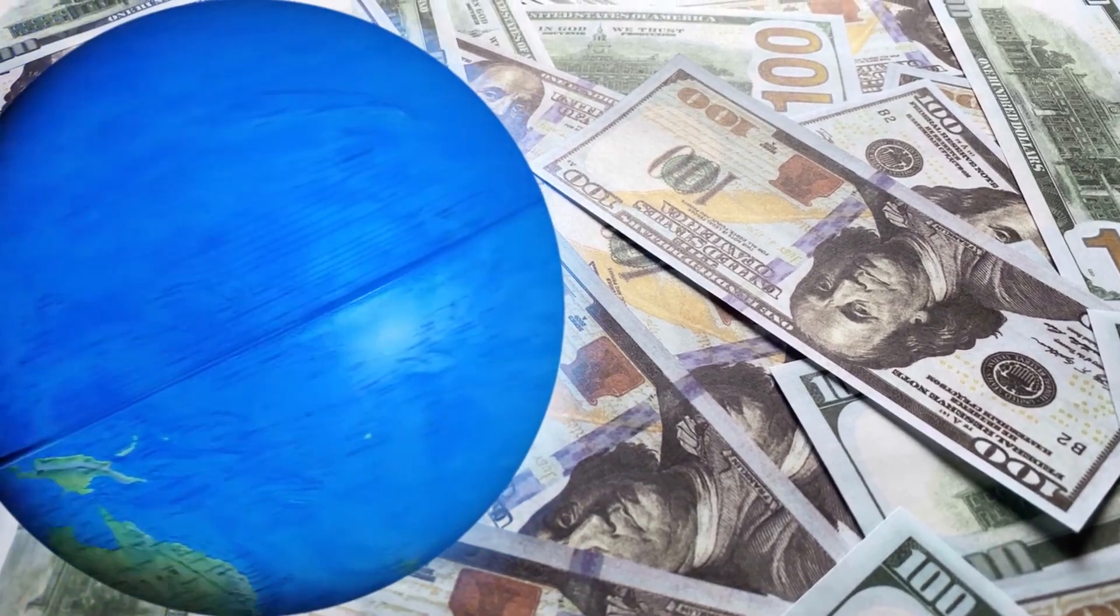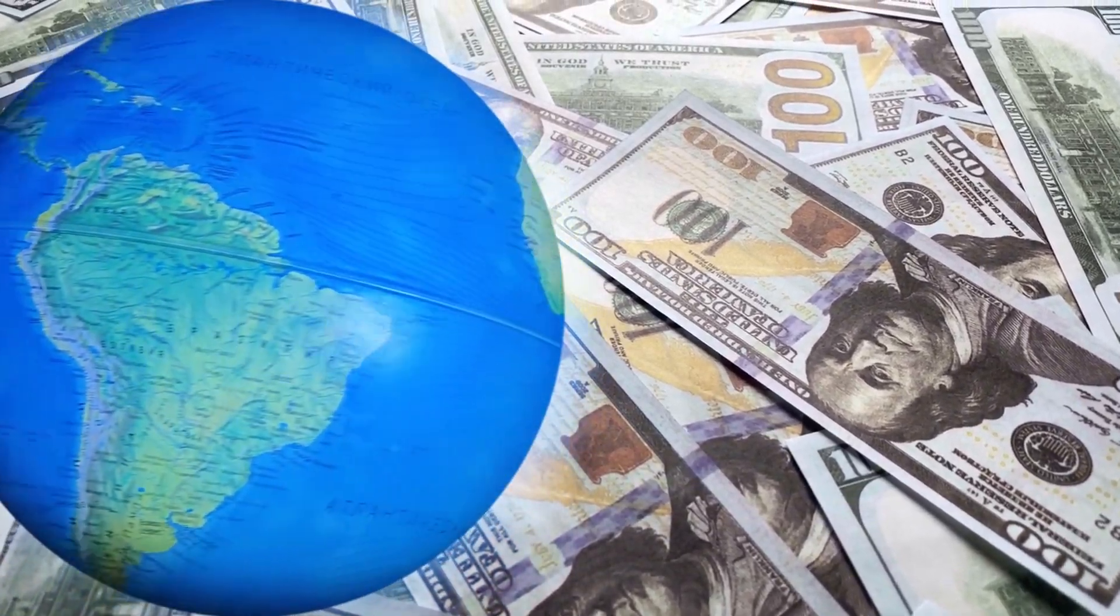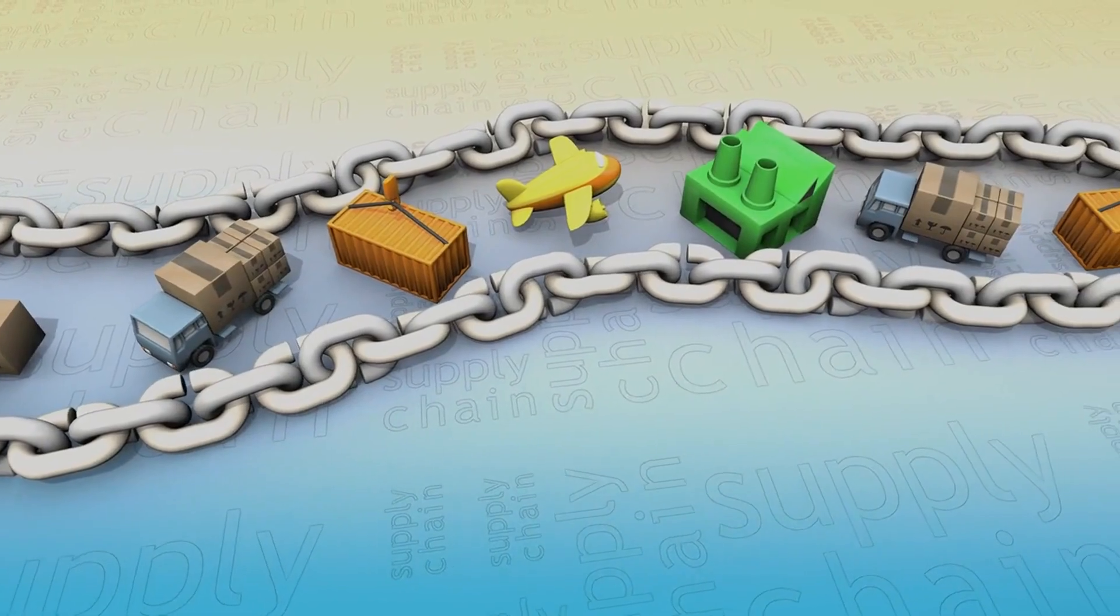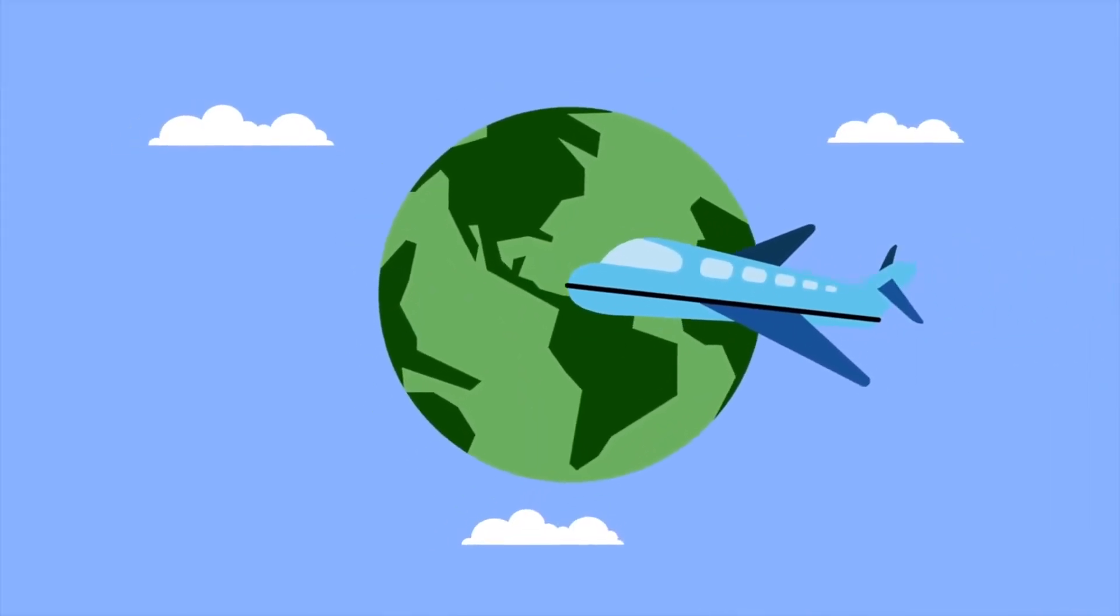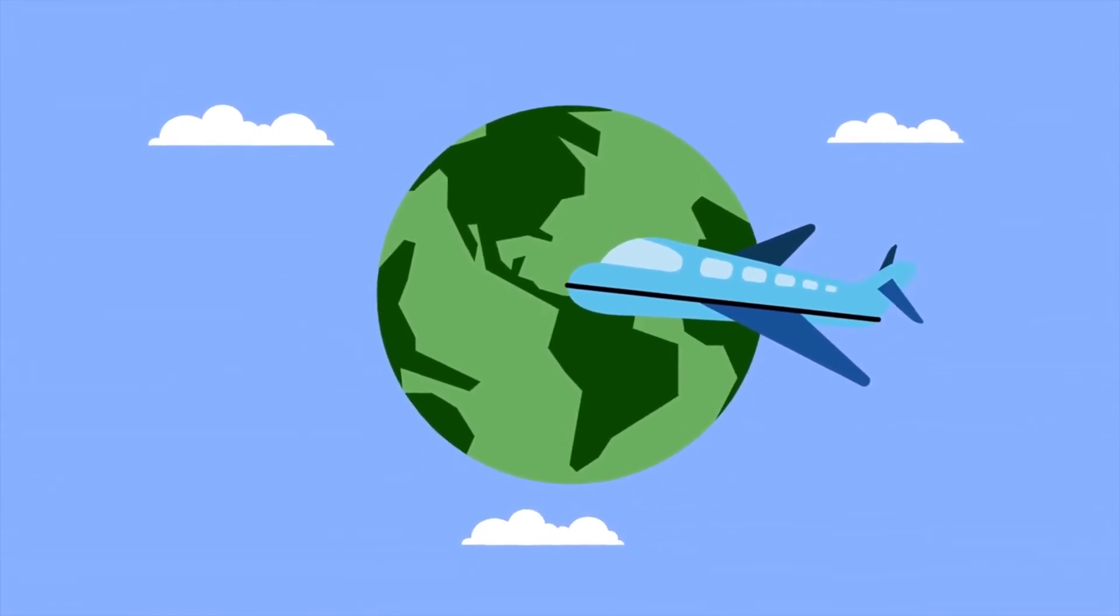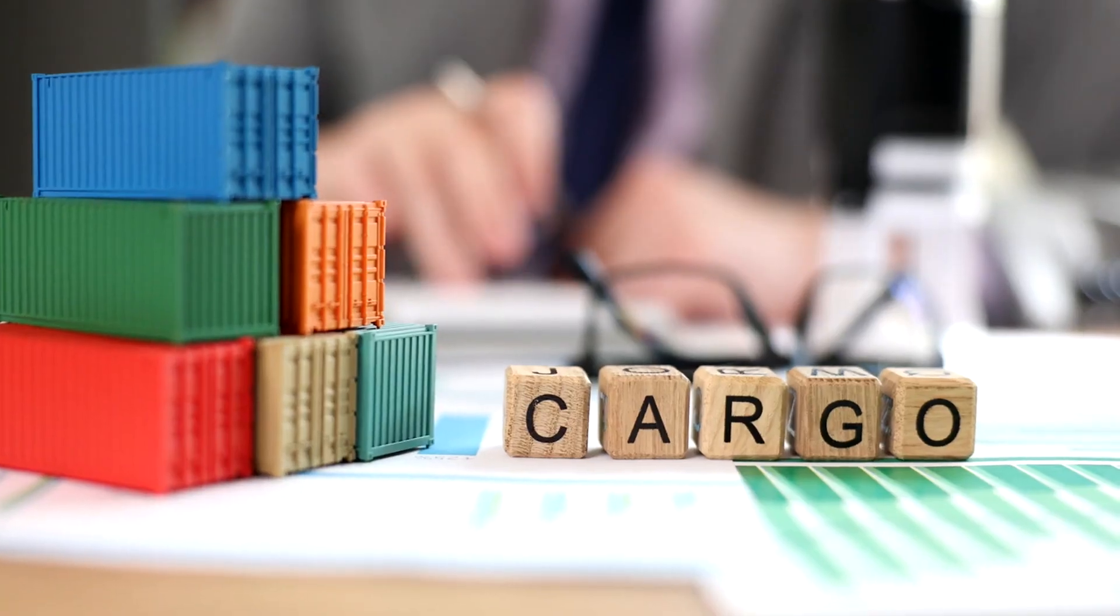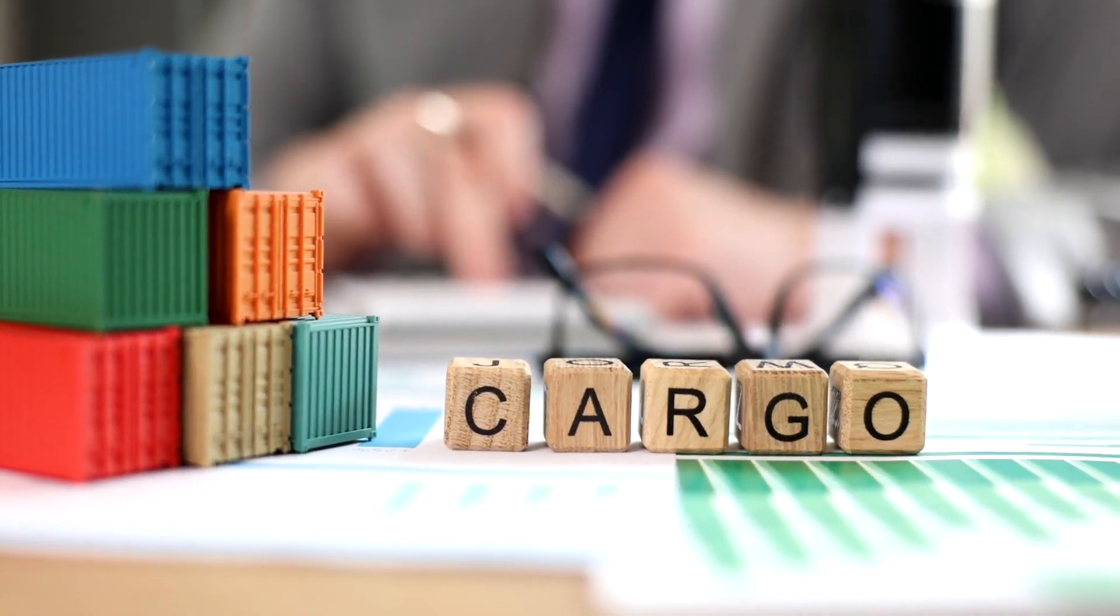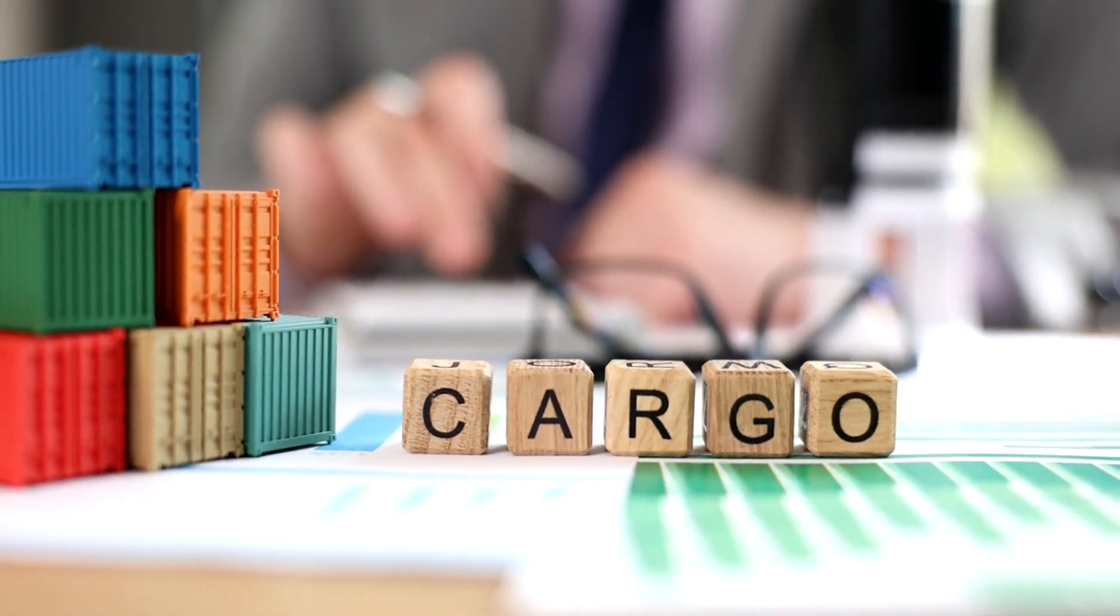The reversal of earth's spin would create a cascade of economic problems. Global supply chains, optimized for eastward travel, would face disruptions. The efficiency of air travel, which relies on the earth's rotation for speed, would plummet, leading to longer flight times and increased fuel consumption. Shipping routes, accustomed to the prevailing ocean currents, would need to be entirely reconfigured, raising the costs of transporting goods across the world.